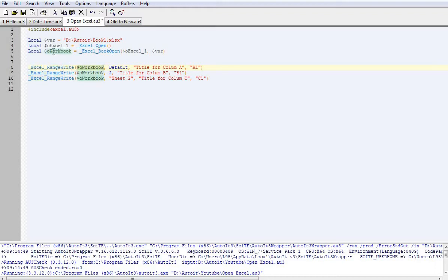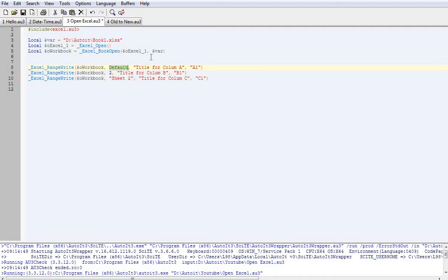Now you'll notice I've got three examples here and they're all going to write to column A, column B, column C. So obviously first one we've got our command for writing to Excel. Then we've selected the workbook that we've opened up.